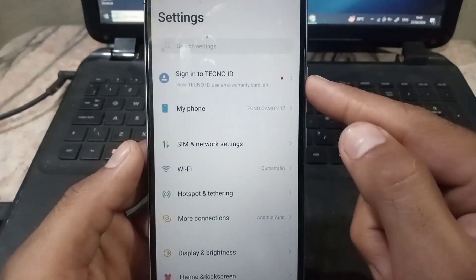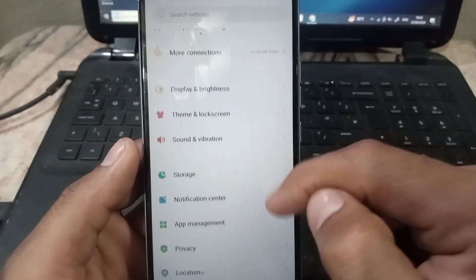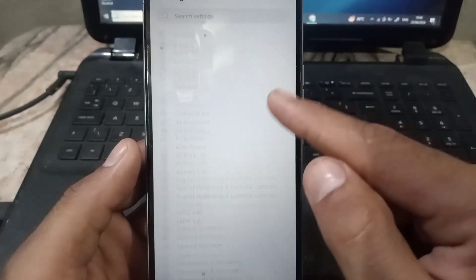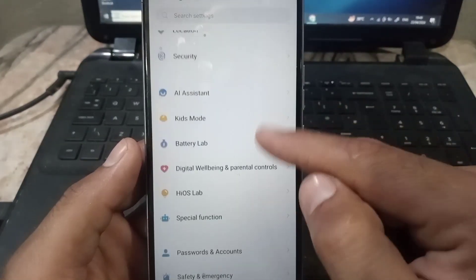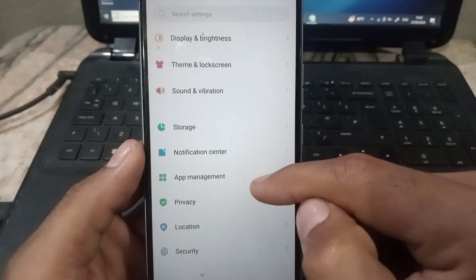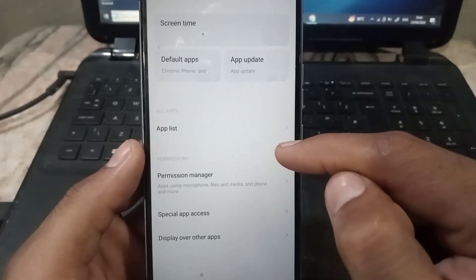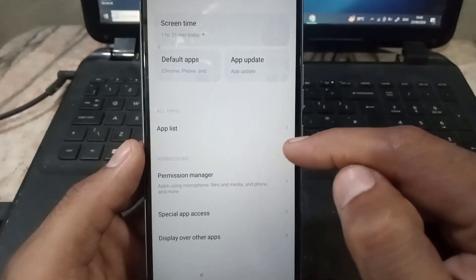And here scroll down and find out apps management and app list. Tap on it and here you can see app list, tap on it.